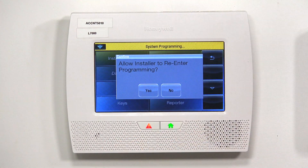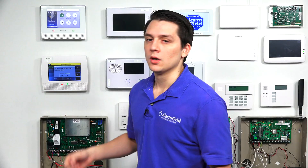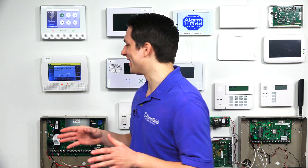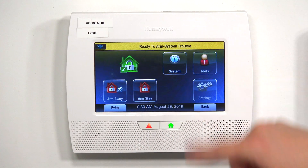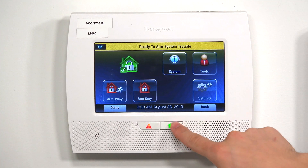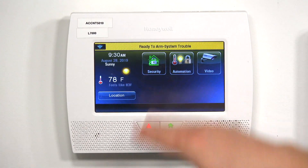You'll normally get a window that says "Allow installer to re-enter programming." Always press Yes — always. If you ever press No, you're going to lock yourself out of programming and you'll have to try to backdoor the system to re-enter it. So to avoid all of that, just tap Yes. Then hit the back arrow and the home button, and now you're back at the main menu.